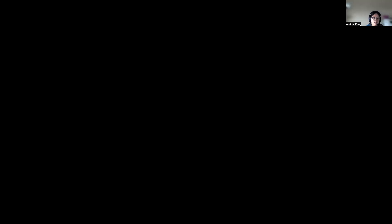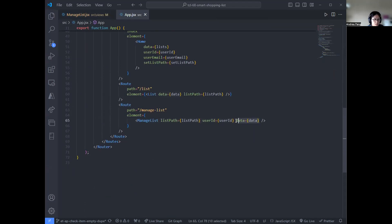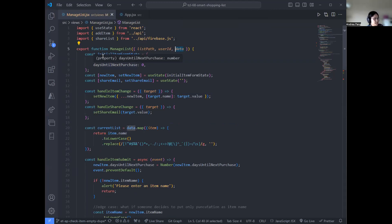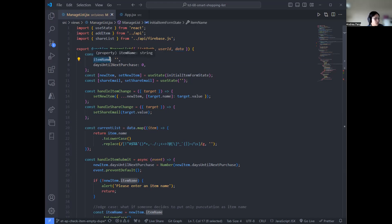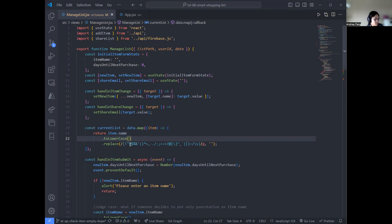Sharing the code side — we made changes to two files: app.jsx and manage list. For app.jsx, all we did was include our data as a prop for our manage list view. In manage list, we have our data passed in at the top. The shape our items take in the list is an object with a property called 'item name.' We created a new variable called 'current list' by mapping out the item names into an array.